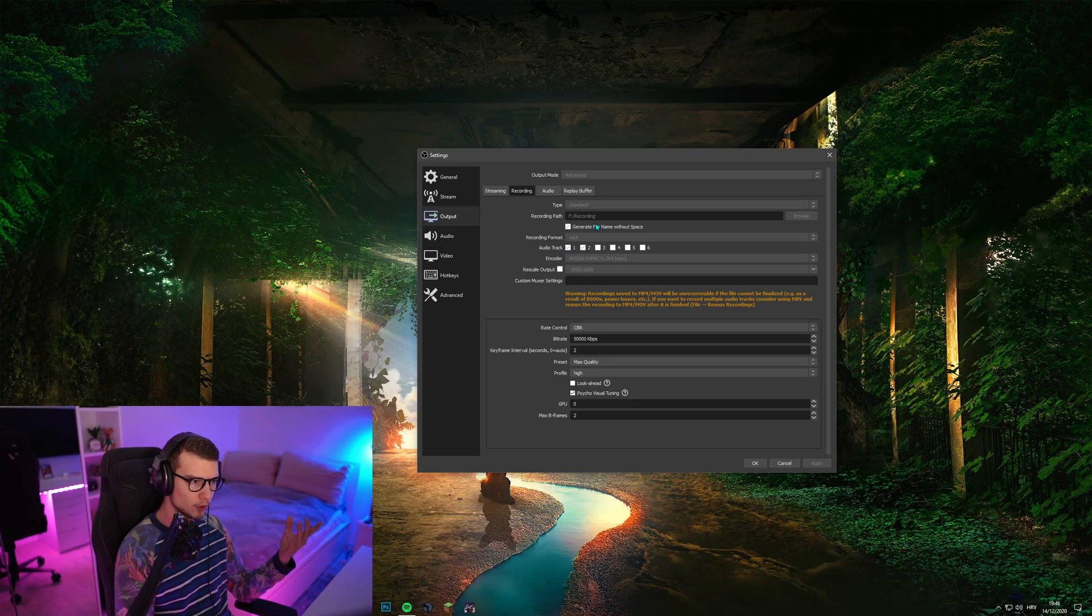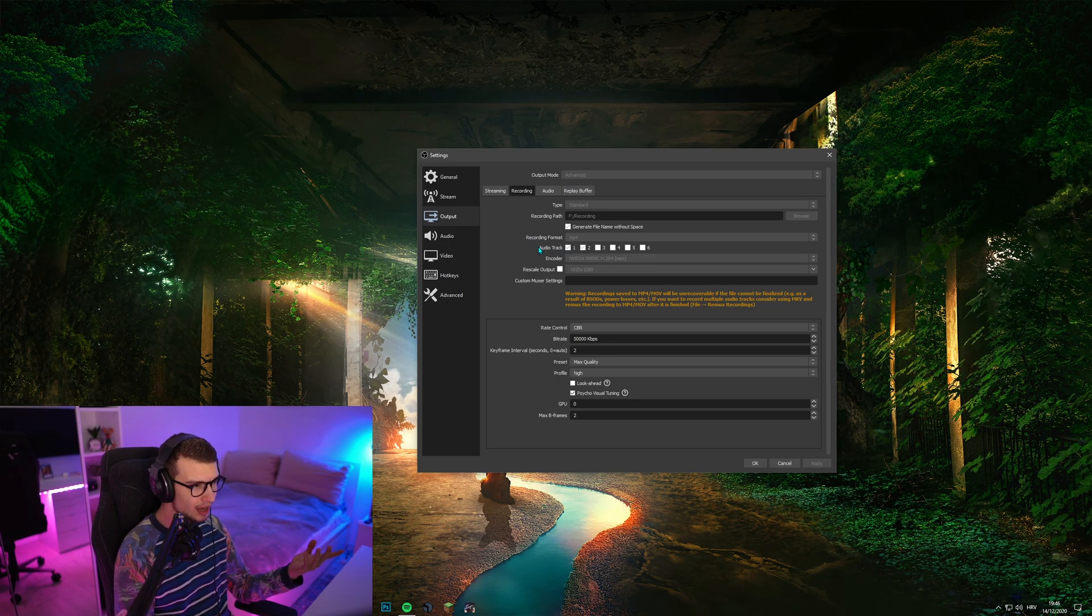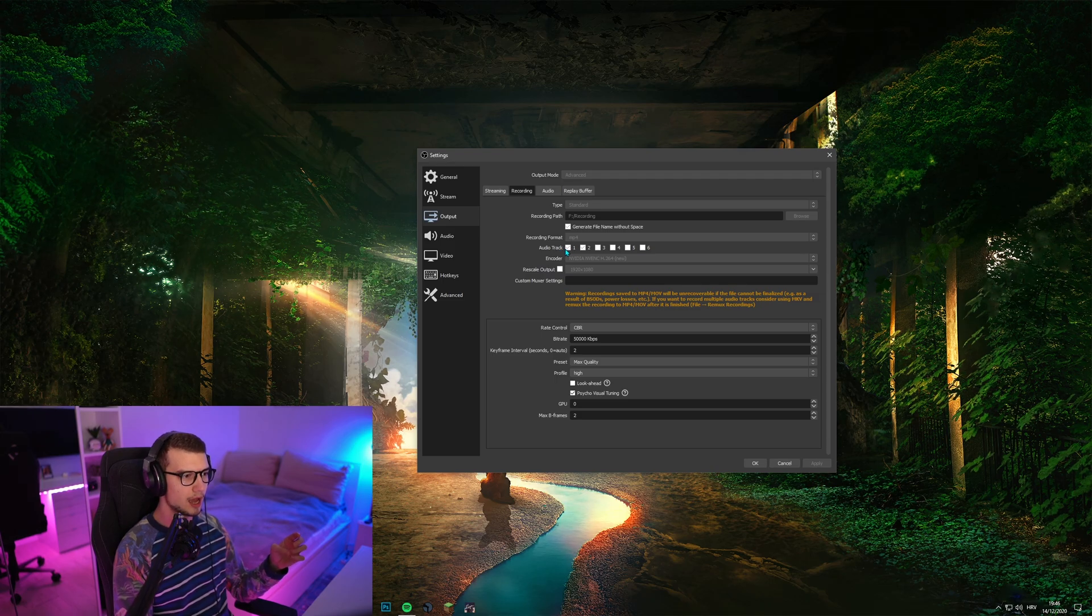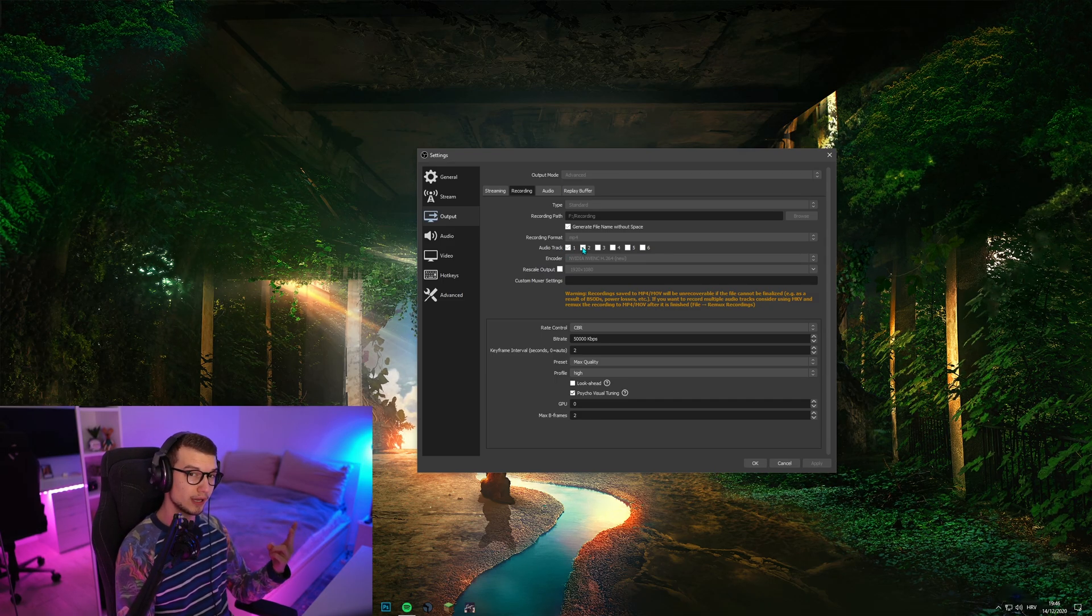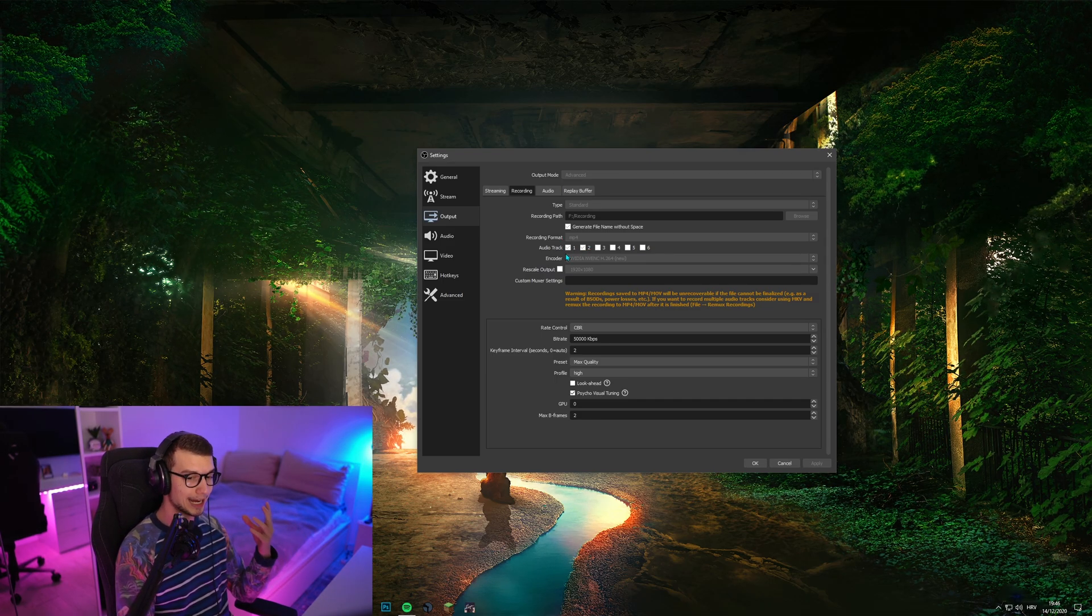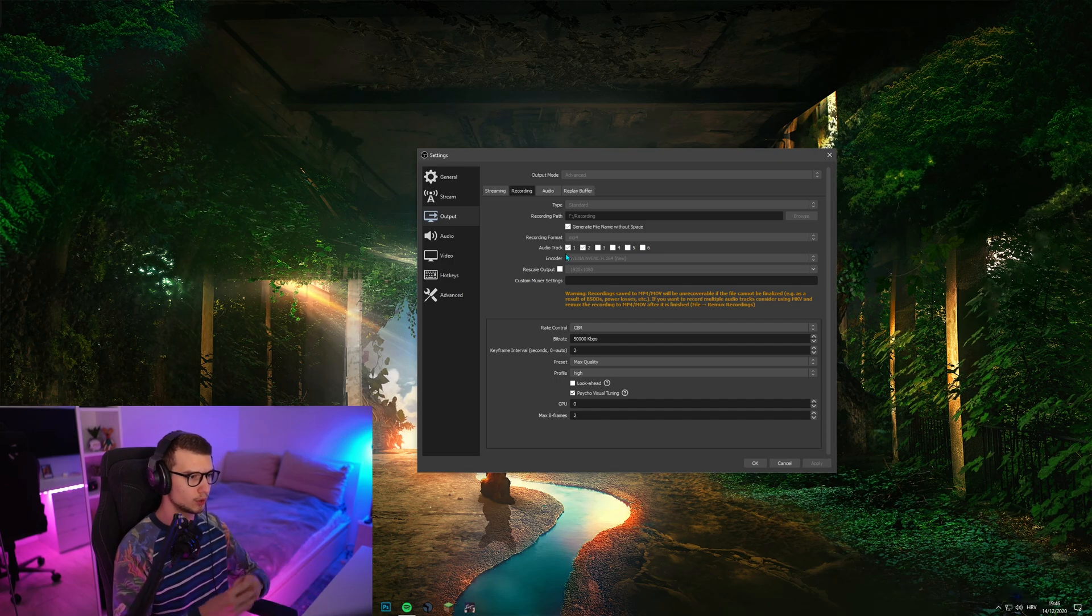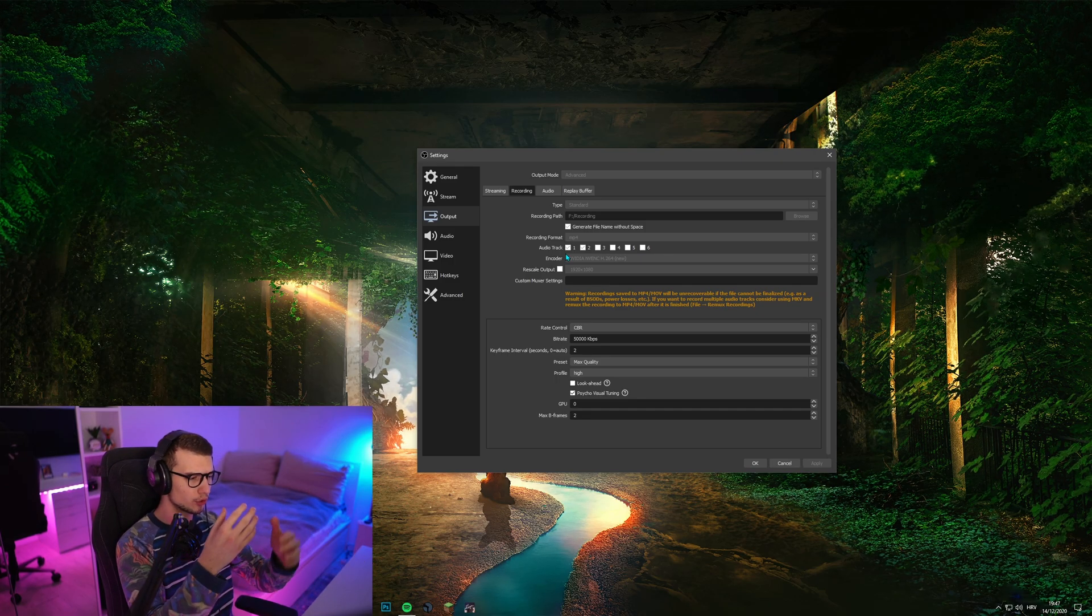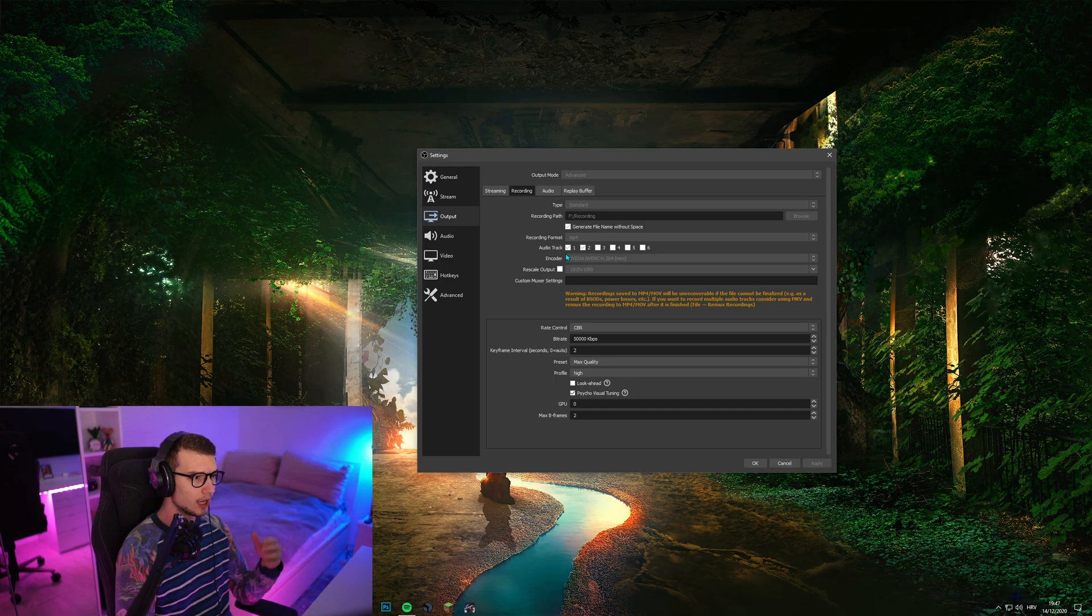Audio track, go for all the audio tracks if you want. I have it set to 1 and 2 because 1 is my microphone and 2 is my actual sound. So it's my headphones or my Windows sound.